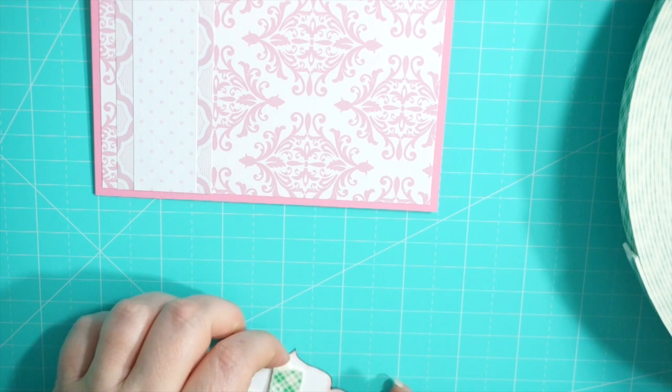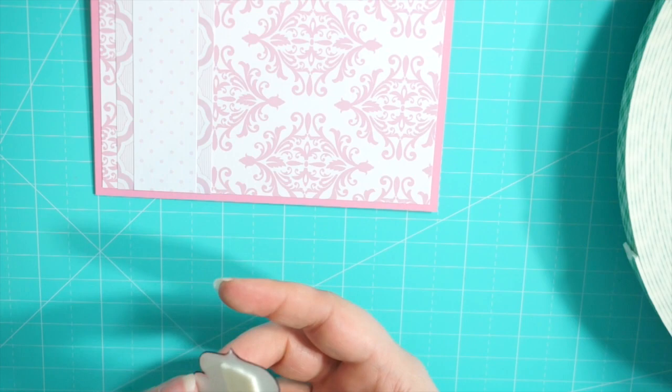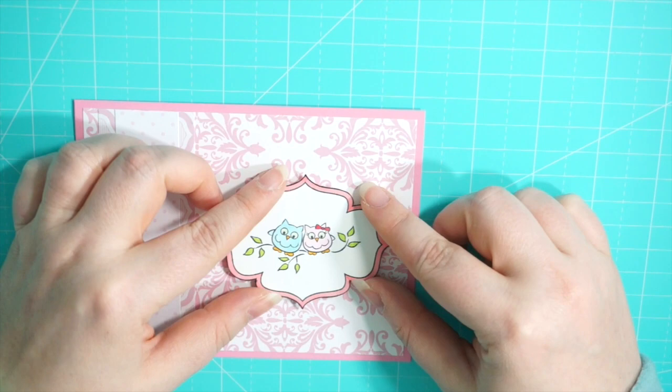And tore off the backing off of the pieces of foam tape and then placed it on the card. And that is my card for today and I hope that you enjoyed.